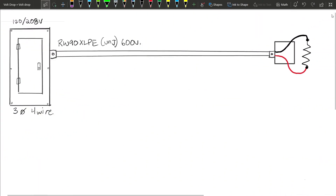Hey everybody, in this video we're going to take a look at essentially a second part of our voltage drop calculation videos. In the previous video we looked at determining how far we could go with a given conductor. In this video we're going to look at: given a predetermined length, what size conductor would be required to feed that load.